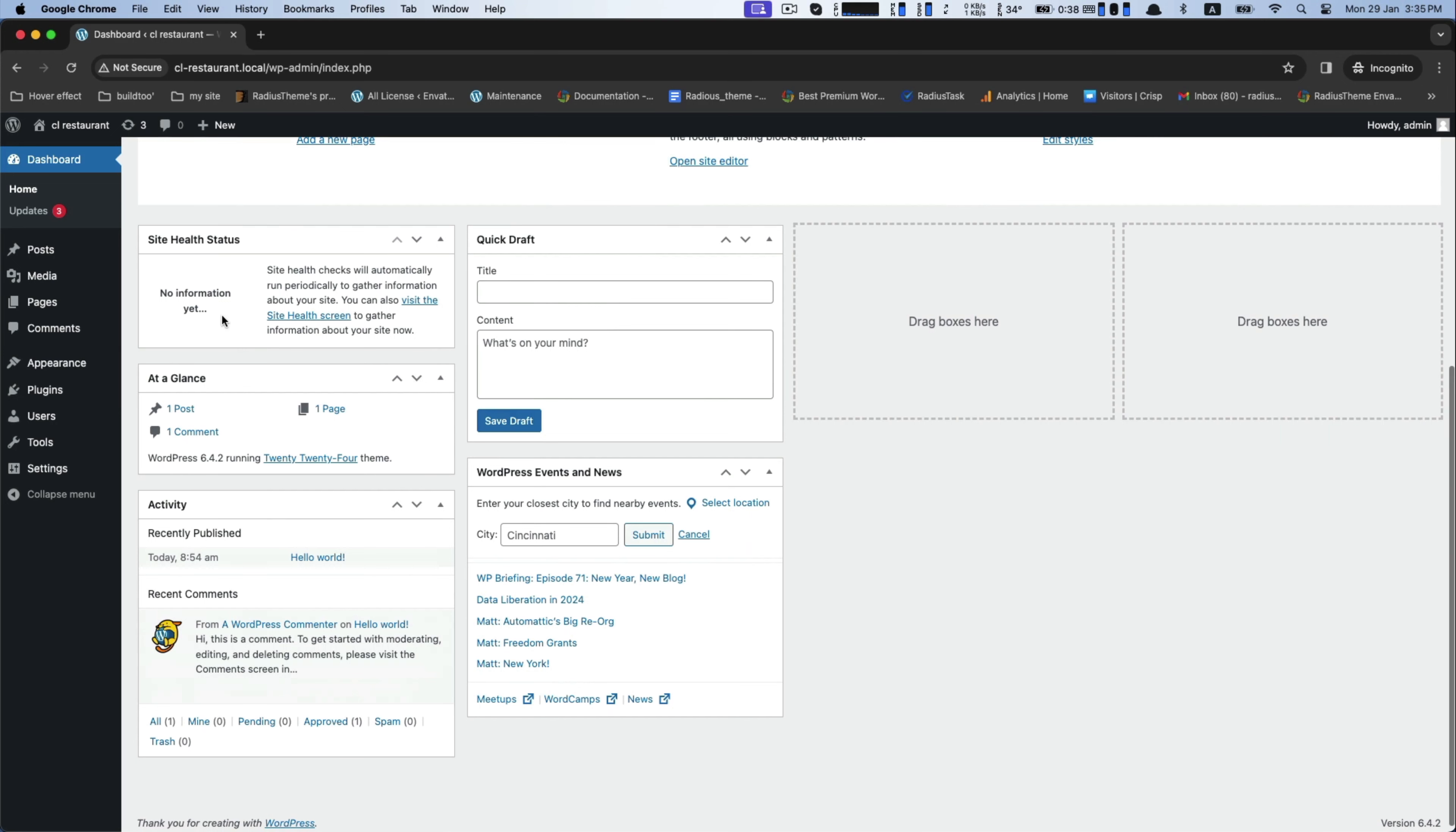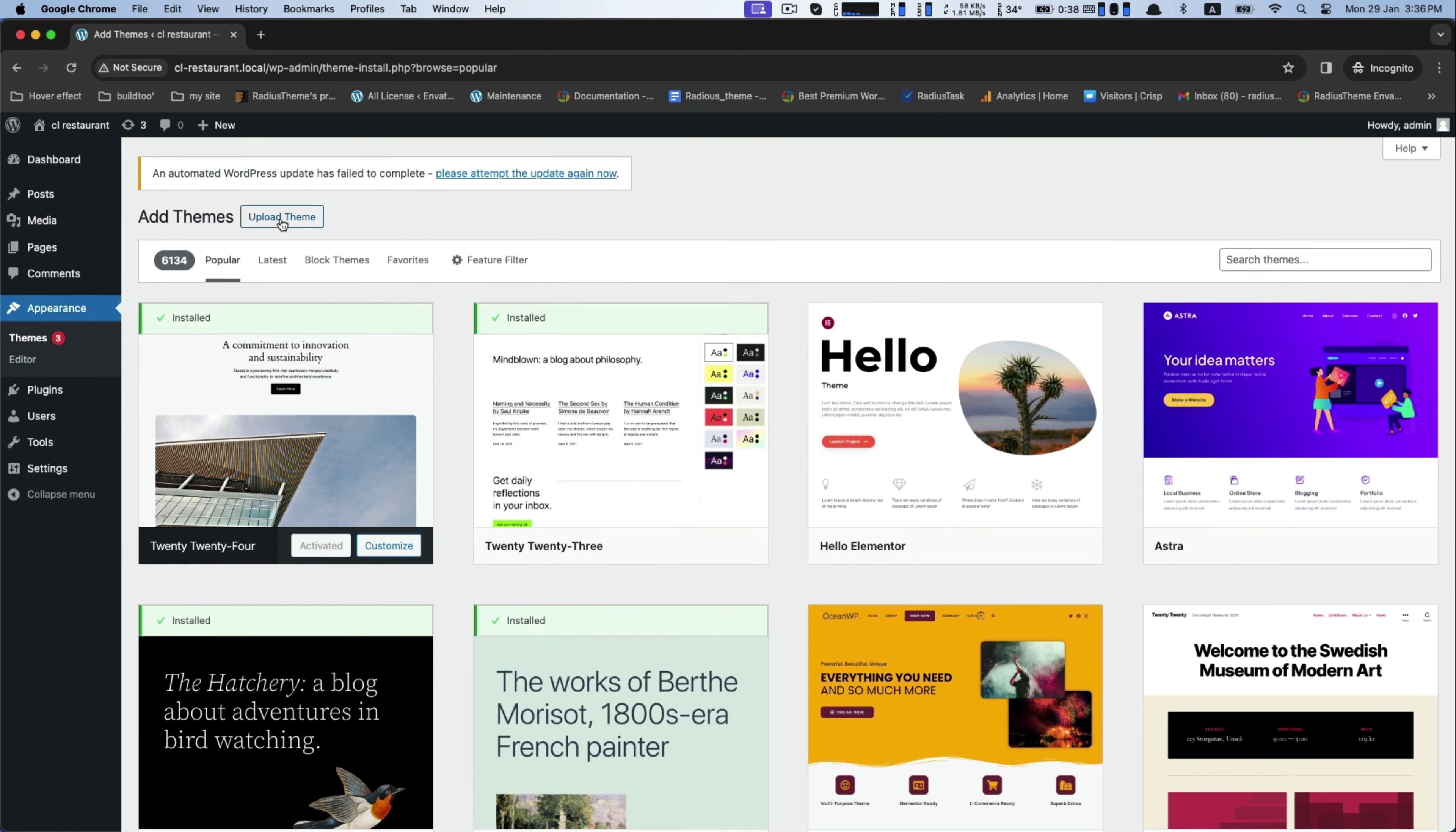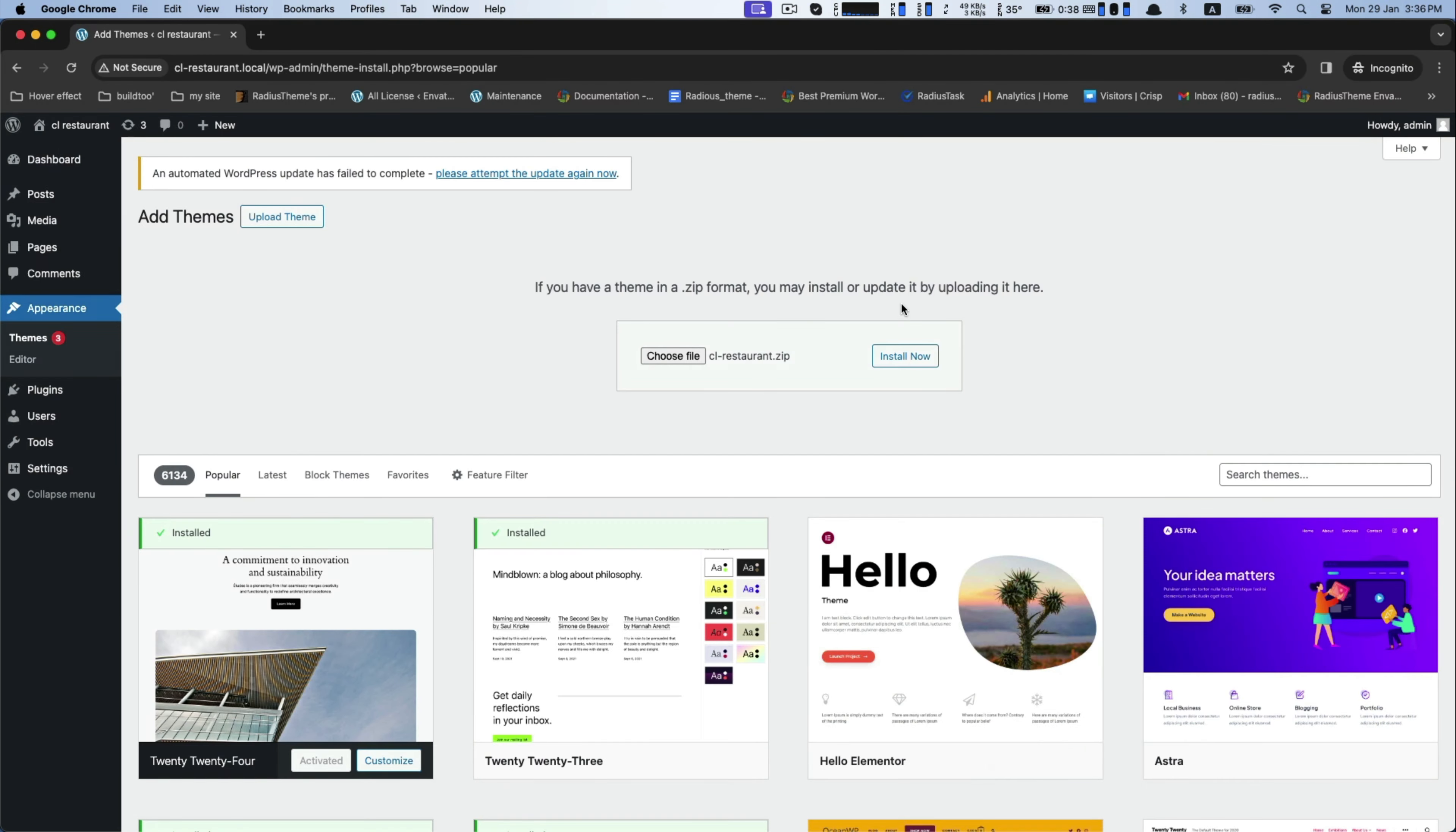Now let's move for the next segment, the demo installation of CL Restaurant theme. Go to the Appearance, then Theme, to add new theme option. For uploading theme, it will require the zip file first, so choose the exact CL Restaurant zip file while you purchase it, and then install it.